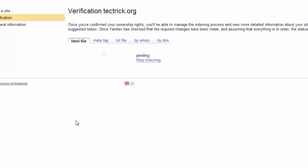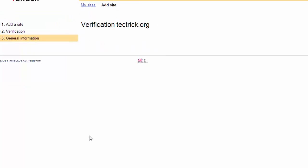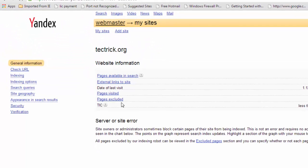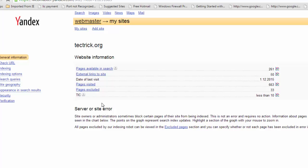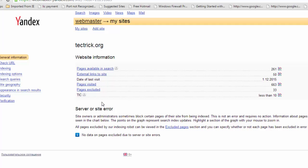You can also use meta tag for verification purpose. Now your site is verified and indexed to Yandex Webmaster.